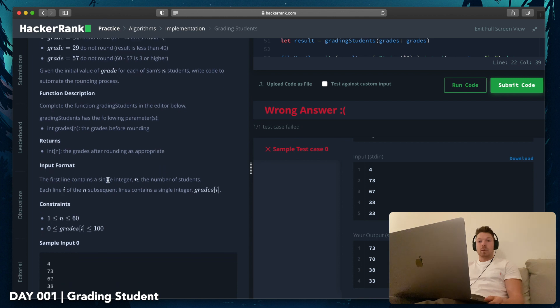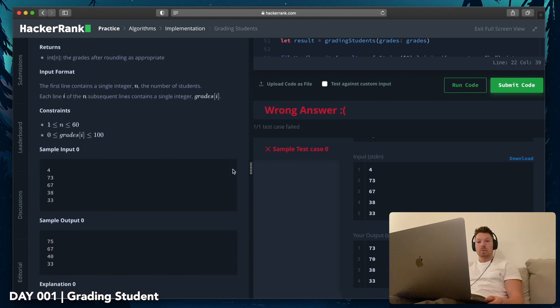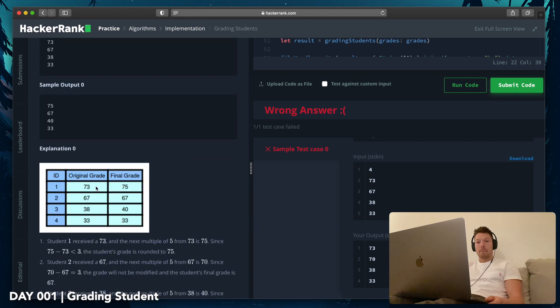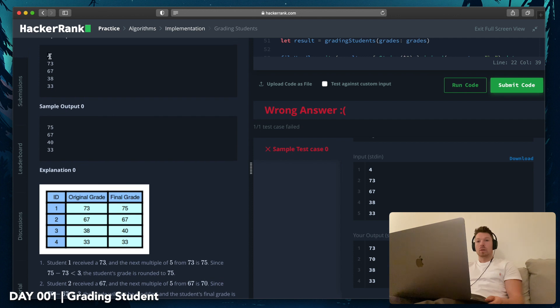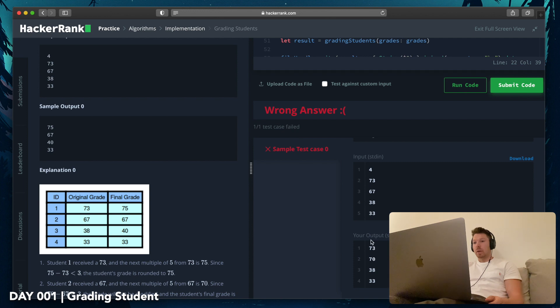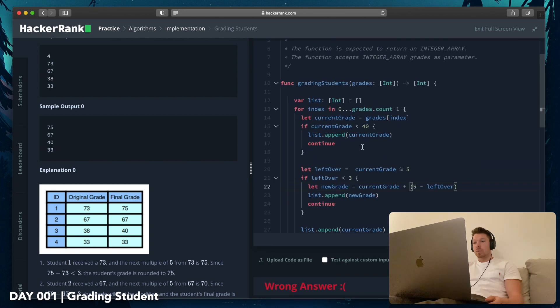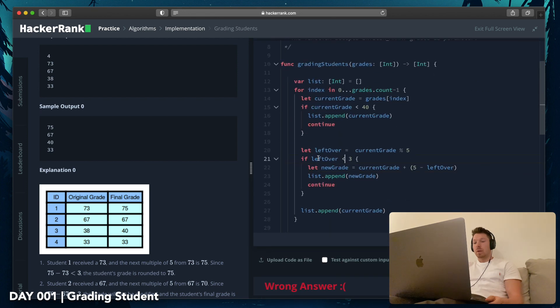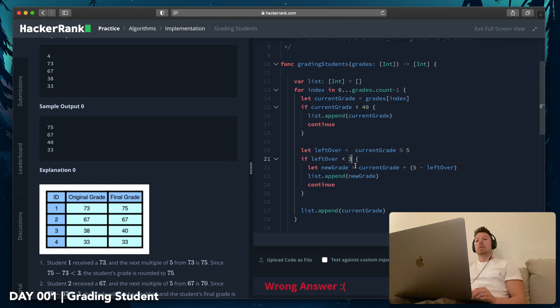Any grade less than 40 is a failing grade. Complete the function grading students, and that's why you should read the description always. Returns the grade after rounding as appropriate. The first line contains a single integer. Oh, 4 is just how many integers I have. Okay, that's great. So then I have an error right there.